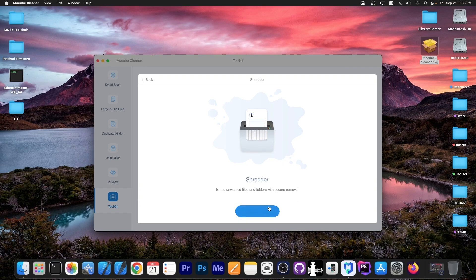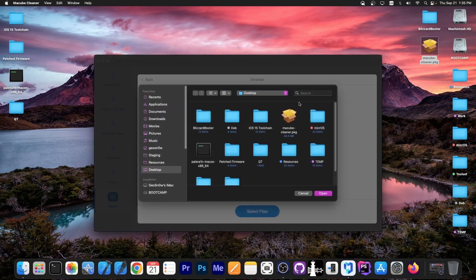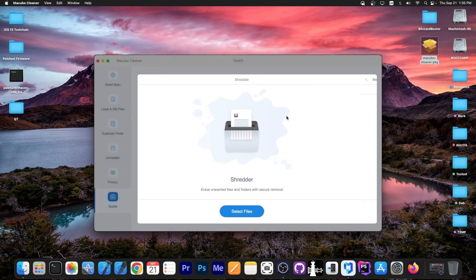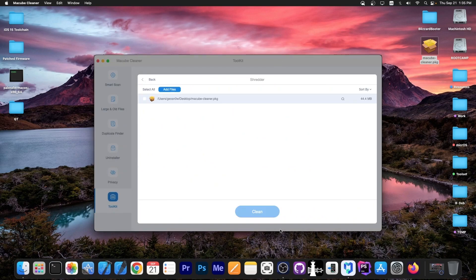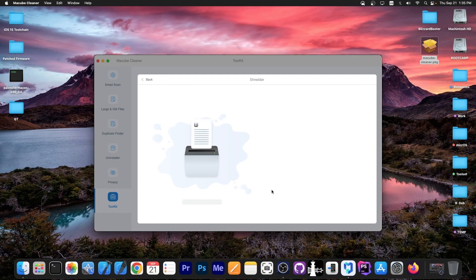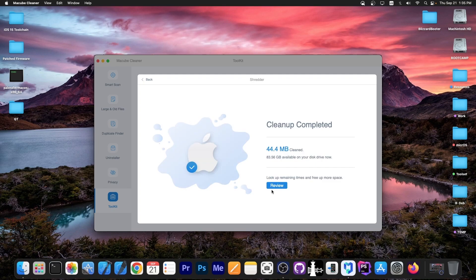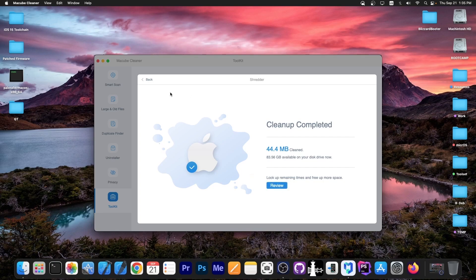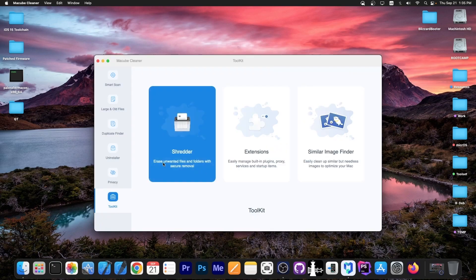If I go in here with the shredder and select, for example, the installer for this program, select the file and press clean, this will completely destroy the file because it will zero the file out first—replacing its bytes with zeros—and then delete it. There's no way that file will ever get recovered again. We got 44 megs back. That's a good way to get rid of sensitive files.